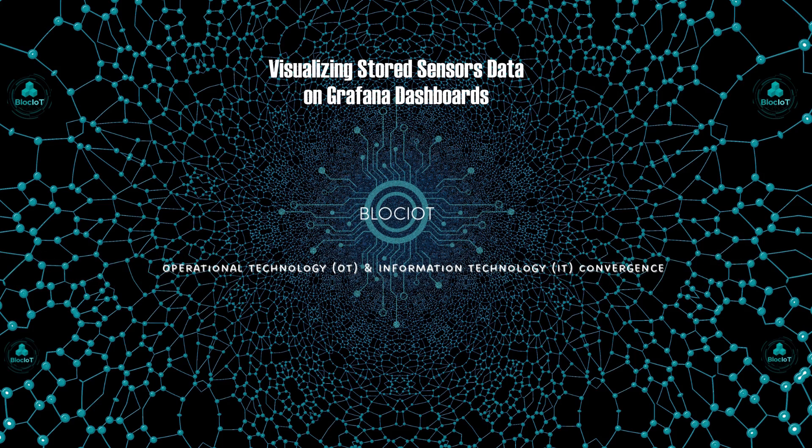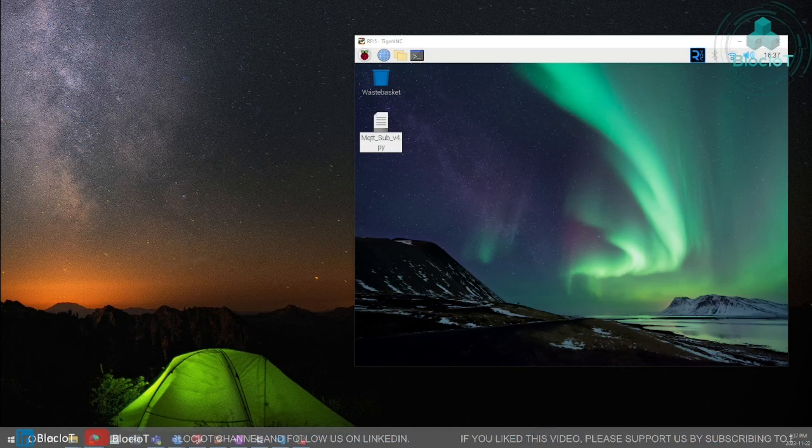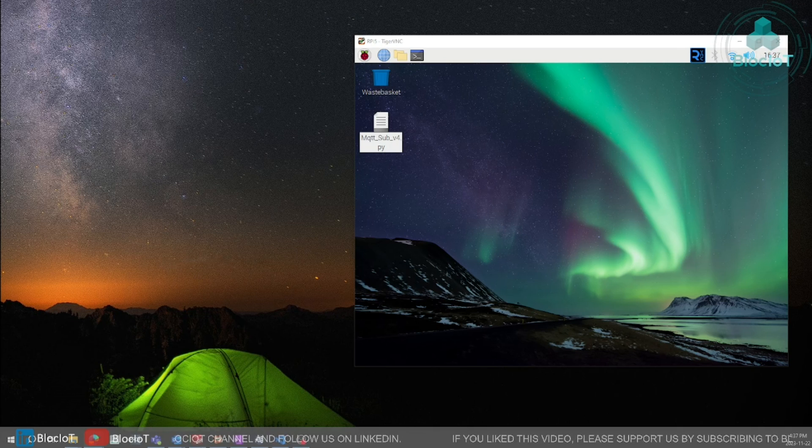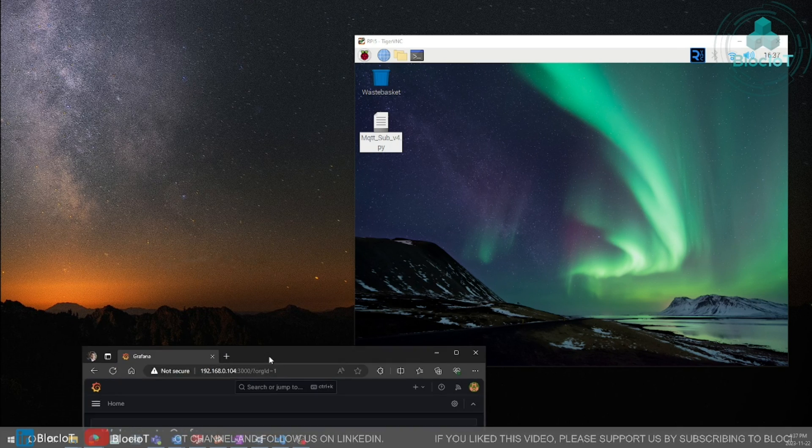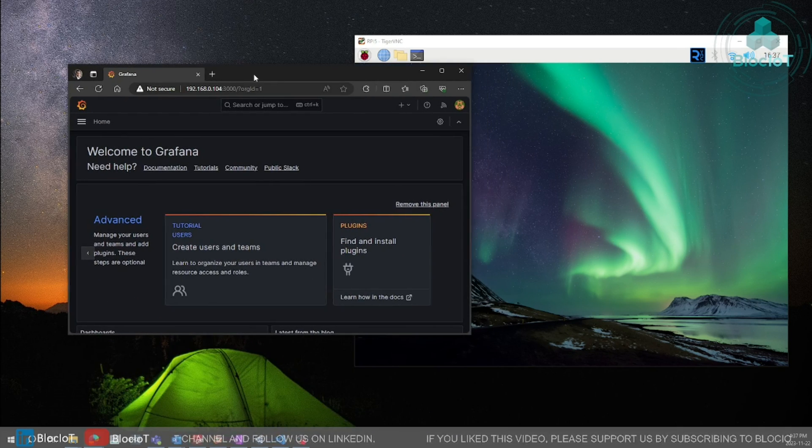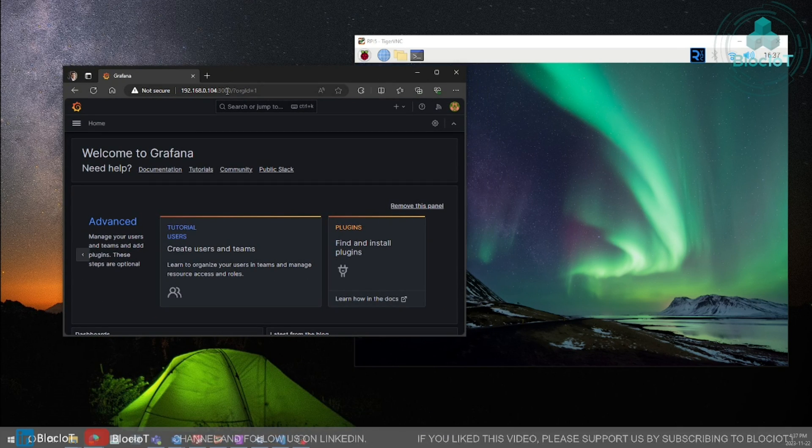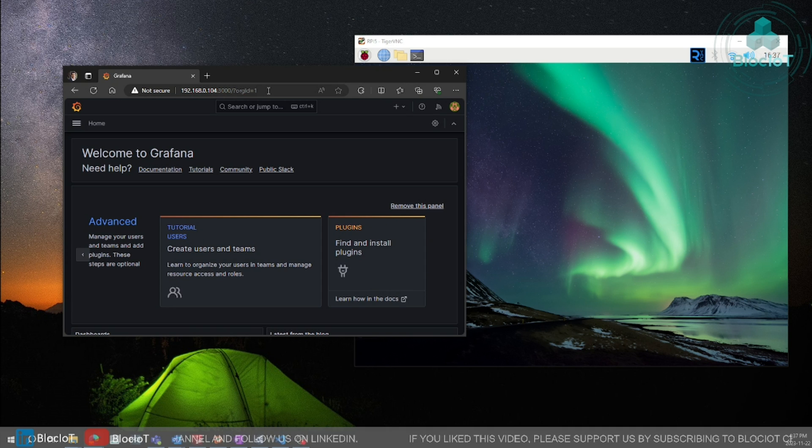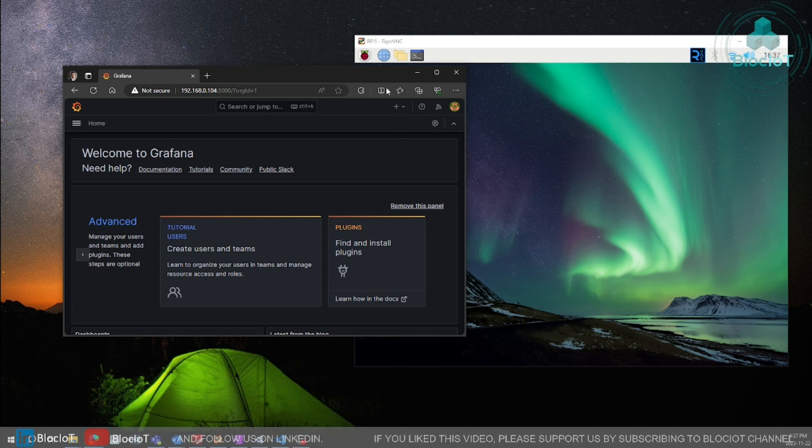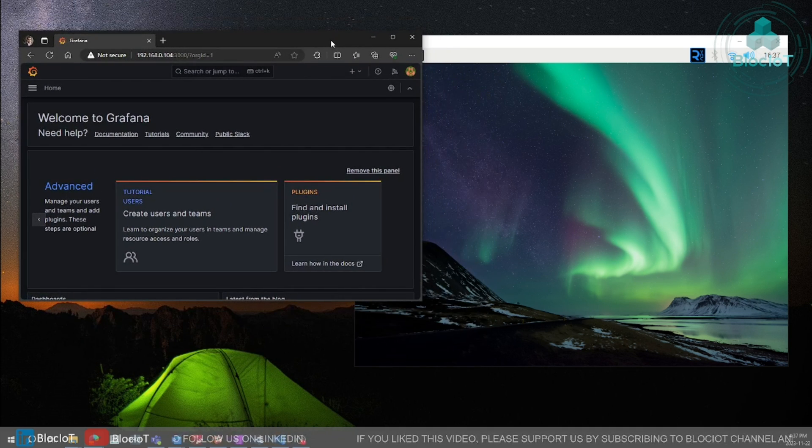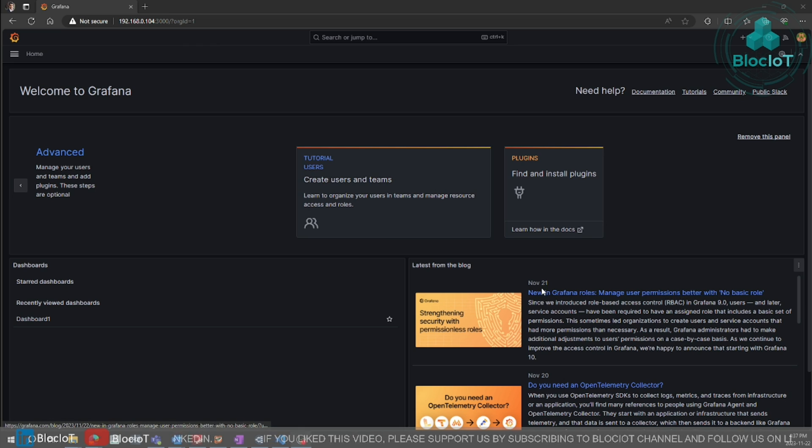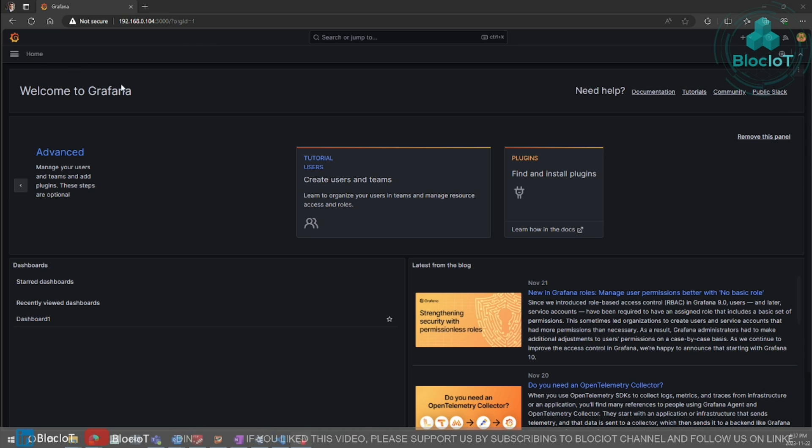Now we can proceed to the next step which is using this data in Grafana and build beautiful dashboards. To access the Grafana, you just need to type in the Grafana IP address and the port 3000. And the first time it will ask you a password which I showed in part 1. So now we are logged in in Grafana.